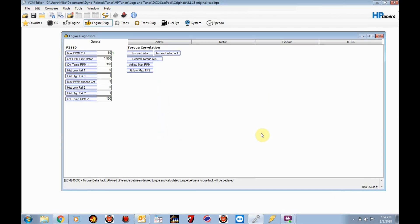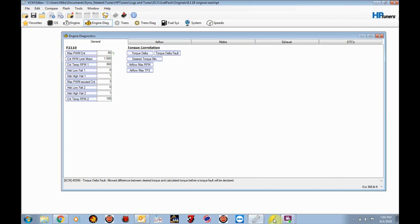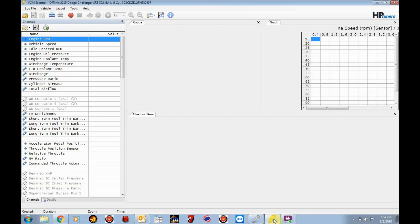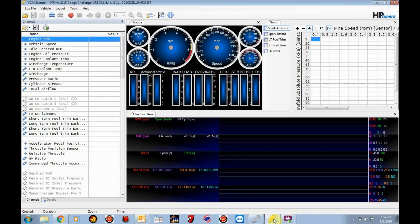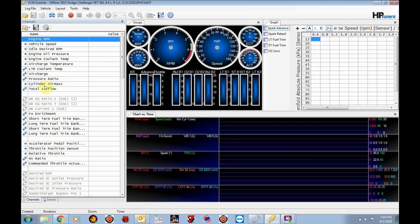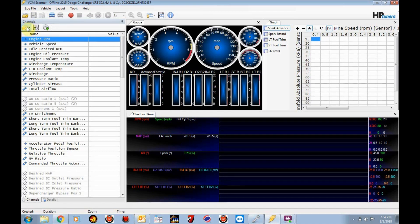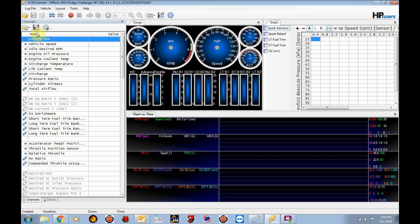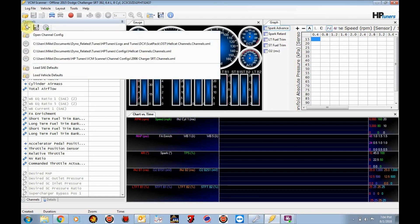Okay, so the next step. We've written my startup tune to the car. We're done with VCM editor. So we're going to go ahead and close. We'll leave that open and go ahead and start VCM scanner. And this is our data logging tool. So again, key on. What you're going to do is we're going to try to load all the individual PIDs that I want to track information on. So that I can update your tune. So you're going to go to this folder under channels. There's a folder here. You want to click on it. And you want to select open channel config.